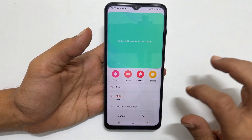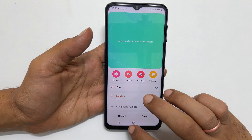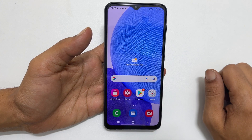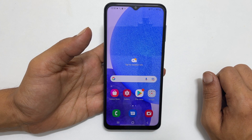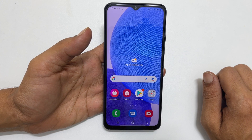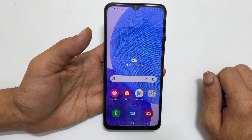That's it for this video on setting contact photos on Samsung Galaxy A23 and moving contacts from SIM to phone or SIM to Google account.